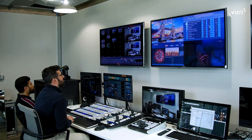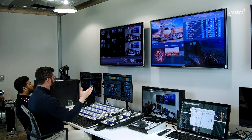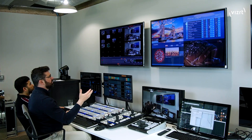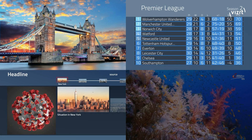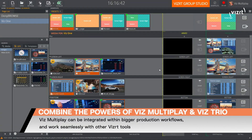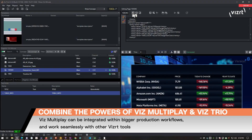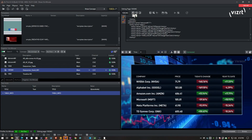So what we have here is: to my right I have the Vizmultiplay engine output, in front of me I have the Vizmultiplay interface, and to my left my colleague is going to use Viztrio to play out some graphics.